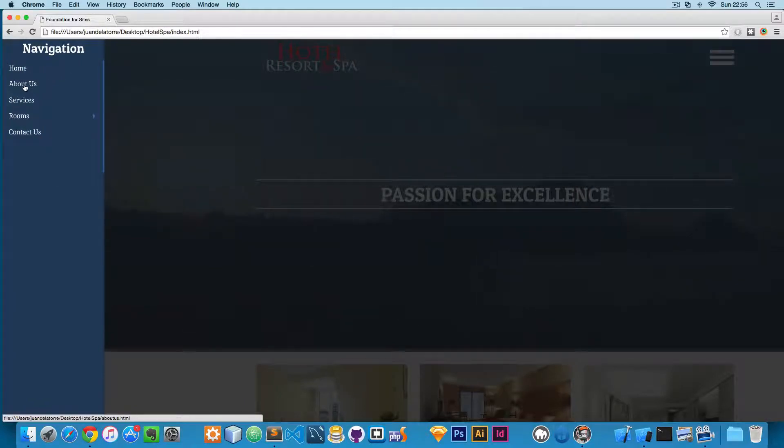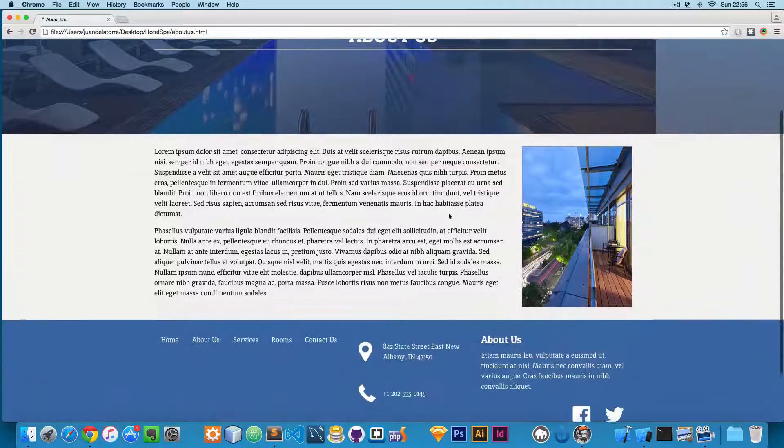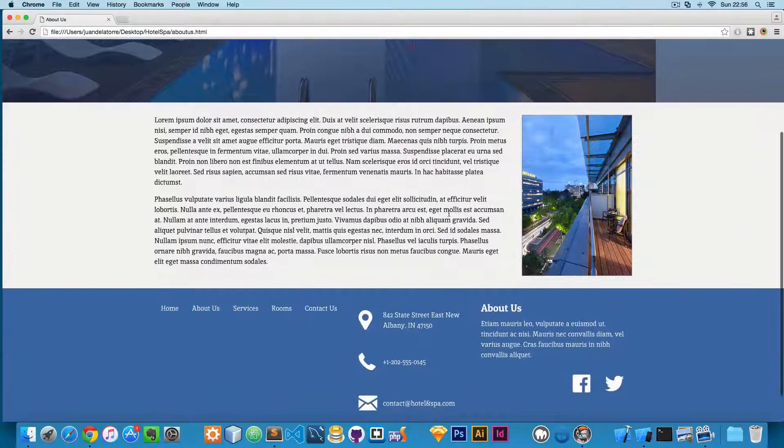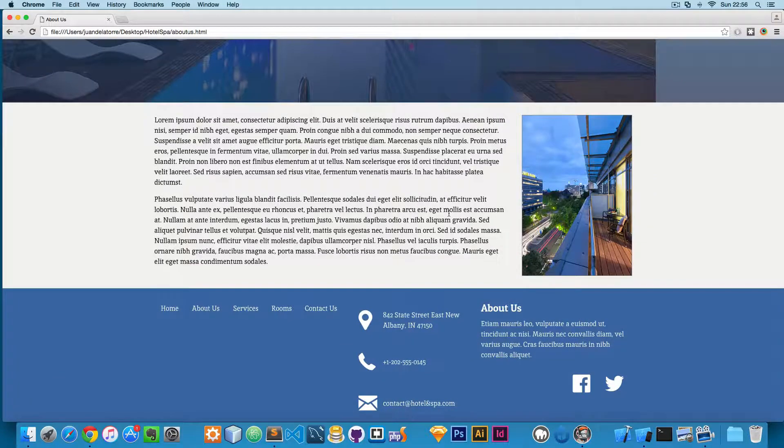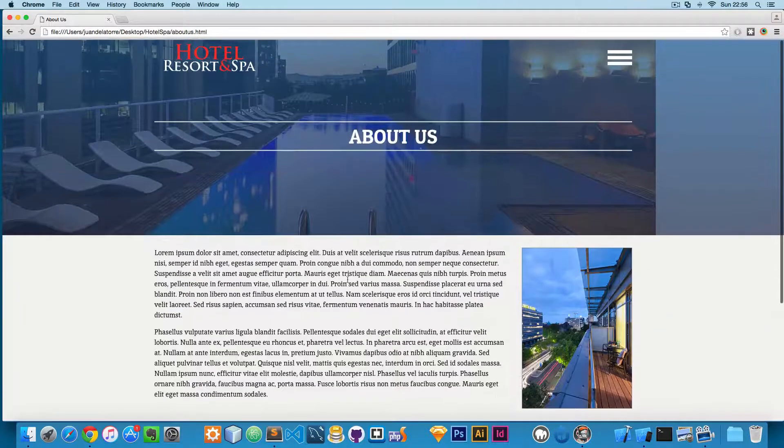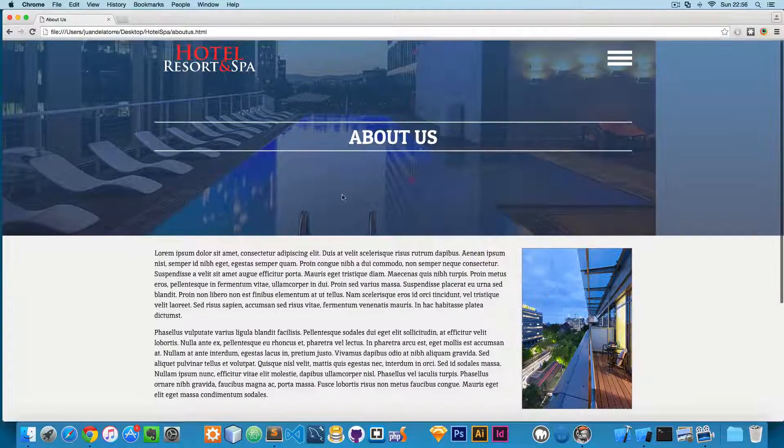So the next one is the About Us, so you can click here. We are going to be practicing the grid in Foundation. This is the information, this is the image.